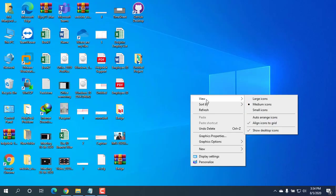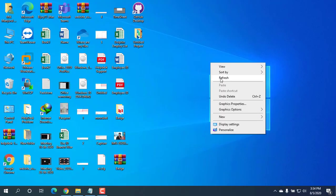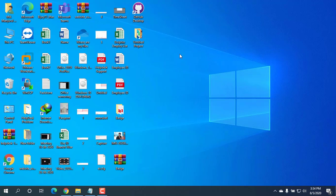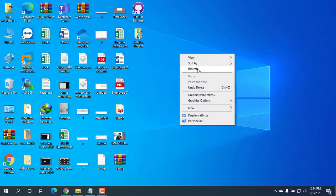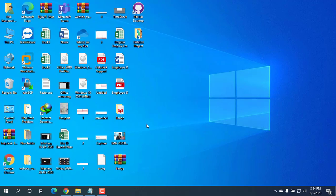Event Viewer is a built-in Windows application that lets you view all the important events that occur on your PC. Sometimes, you may need to delete old event logs at once if nothing has gone wrong.